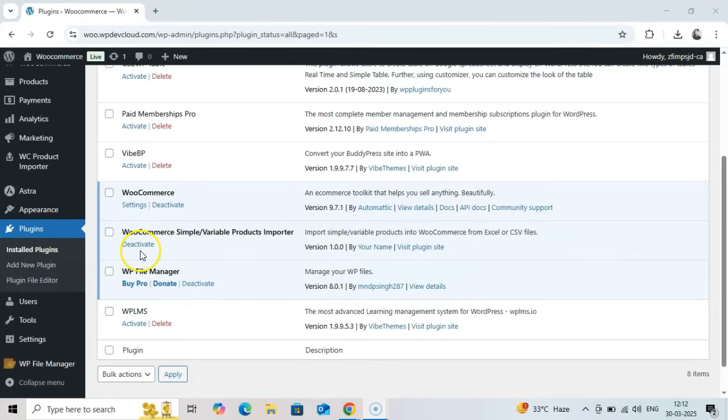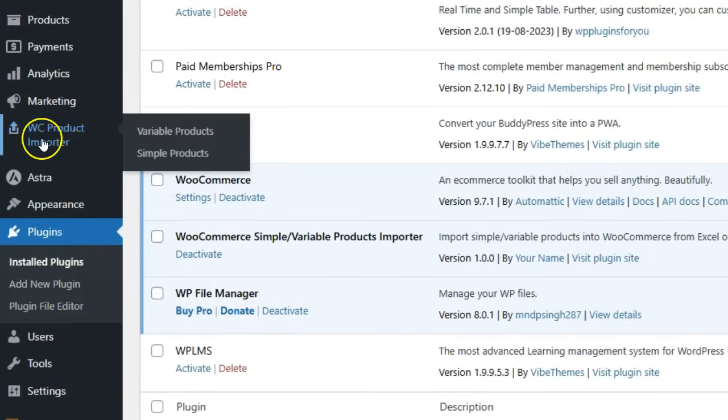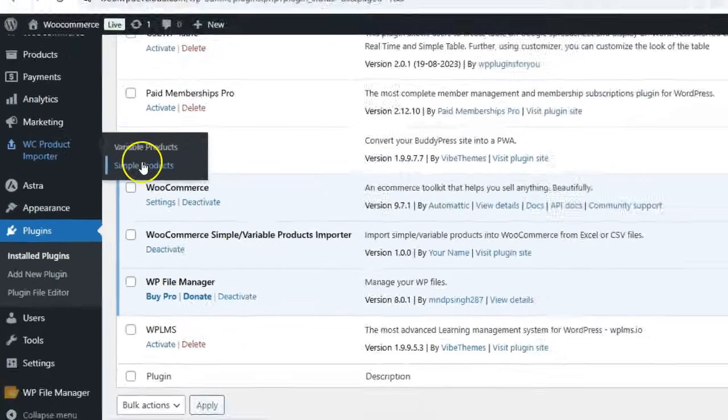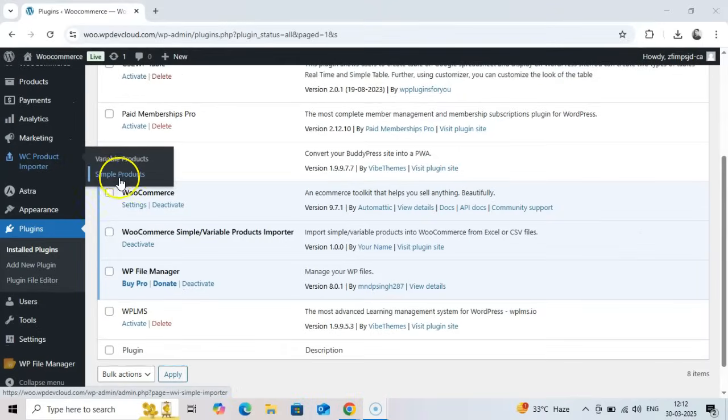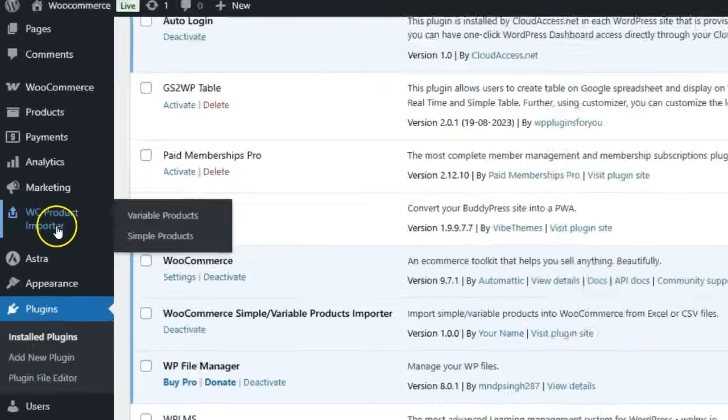Once activated, you will find a menu WC product importer in the admin sidebar, with two submenu options: variable products and simple products. The plugin is now ready to use.